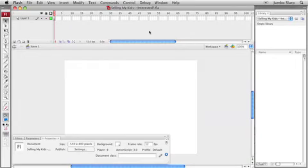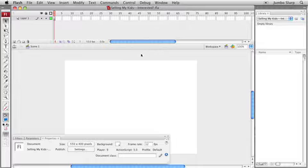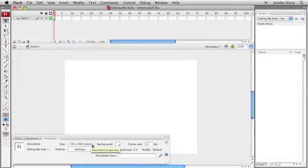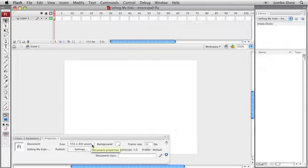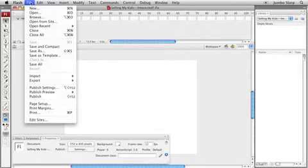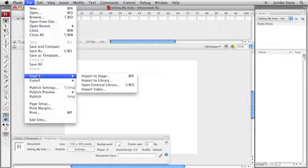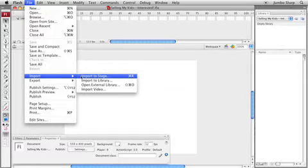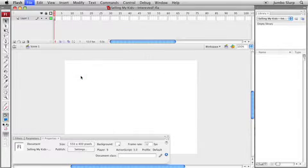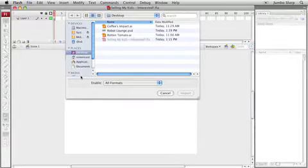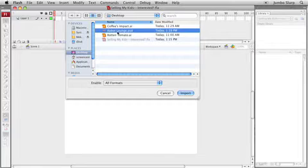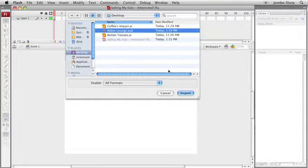So I actually have Flash running in the background here with a brand new movie ready to go. Now I want to point out something real quick. Notice the stage size or my movie size that I've set here. It's the default size, 550 by 400 pixels. Hang on to that thought just for a second. Now to drop my Photoshop file, my fully layered Photoshop file, by the way, directly into my movie, I'm going to go to the file menu, down to import, import to stage. There's my Photoshop file sitting on my desktop.psd. Click on import.